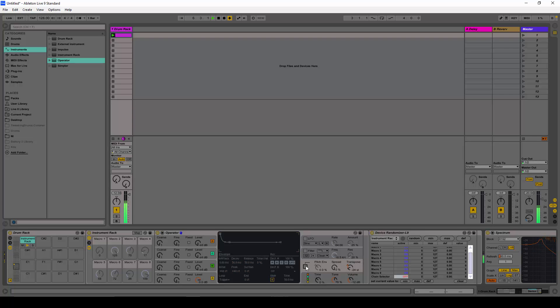I'm going to turn the pitch envelope on and turn it to the maximum, and also change the initial to 24 semitones and the peak to 24 semitones.